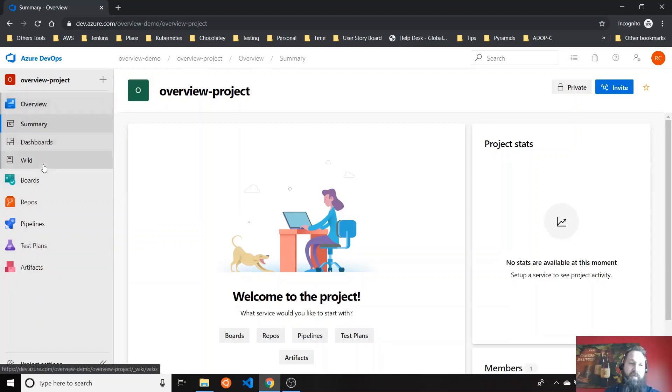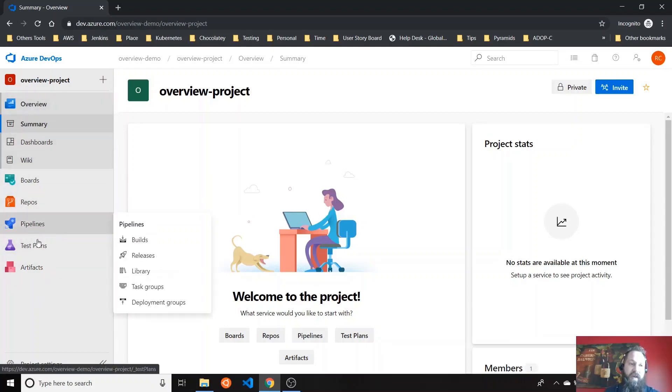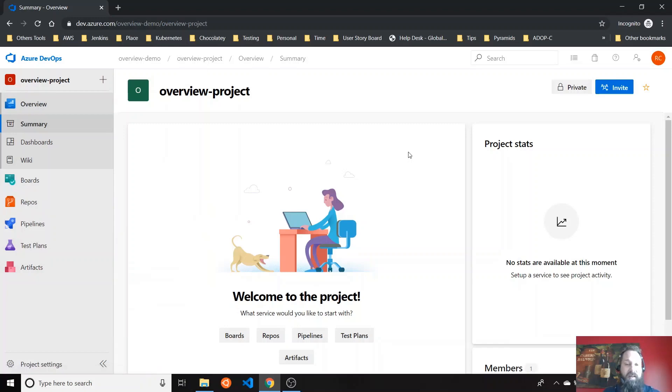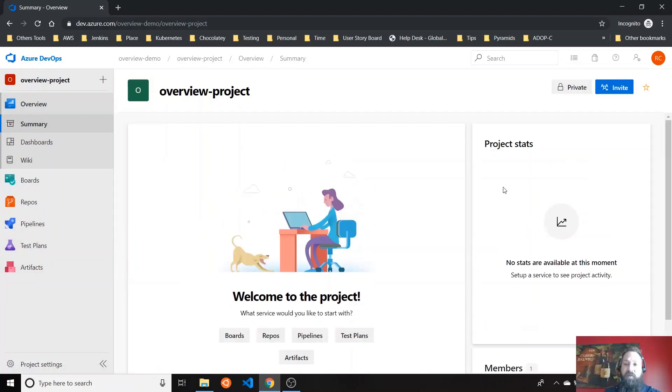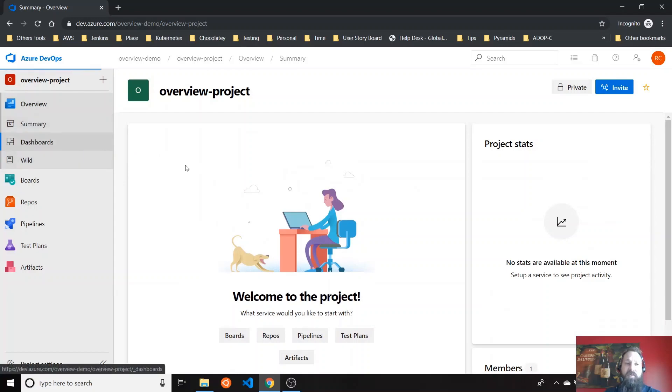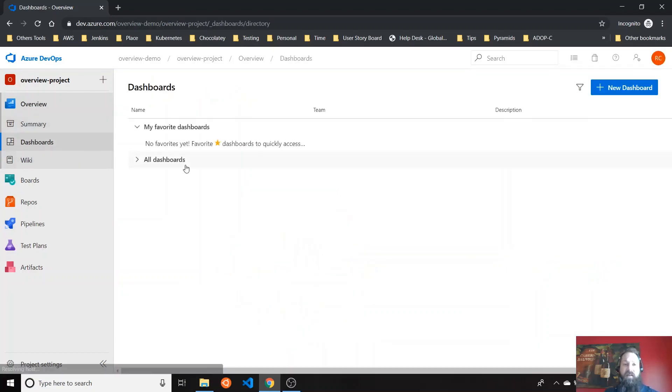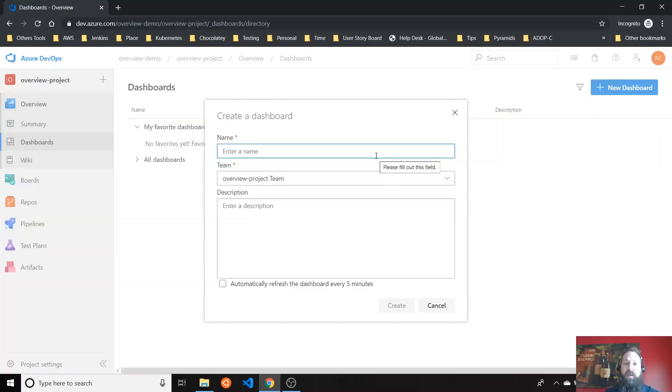You have the overview project, the boards, the repos, the pipelines, tests, and artifacts. So in the overview board, you will see you have dashboard. First, the dashboard is where you can create multiple dashboards. And the dashboard is where you organize, you define trends, you define what you want to see.